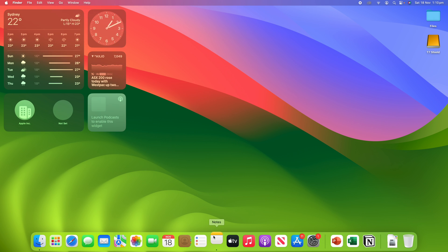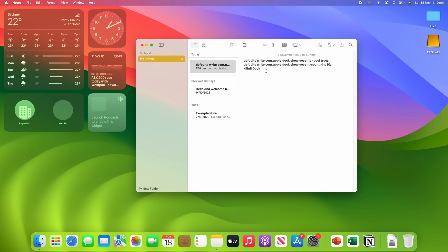So in my notes here, I have got a terminal command here. And the way this works is it just simply changes the code so that instead of having three apps that are in the dock, three recently used apps, this one changes it to 10.